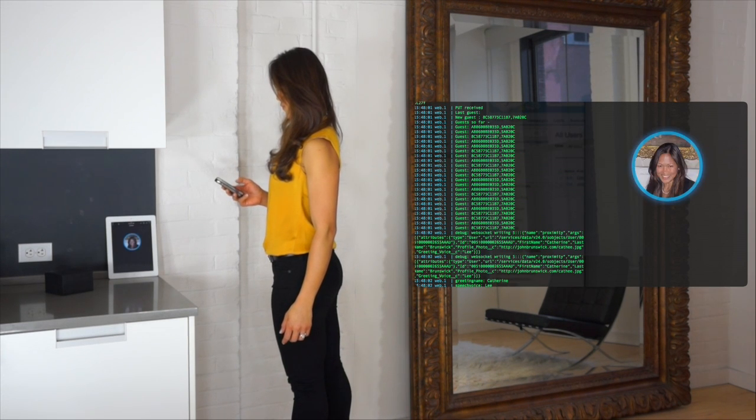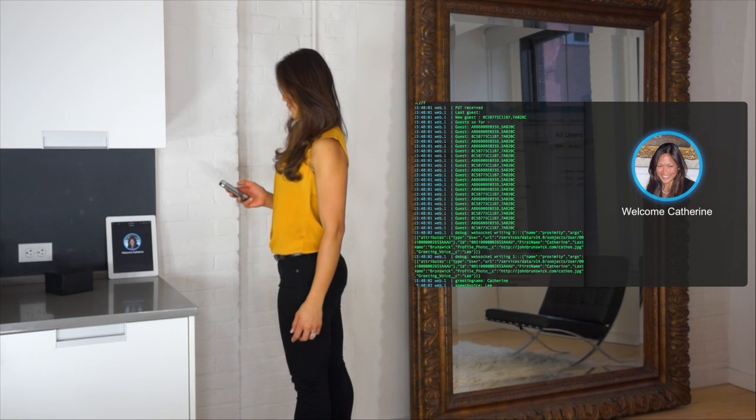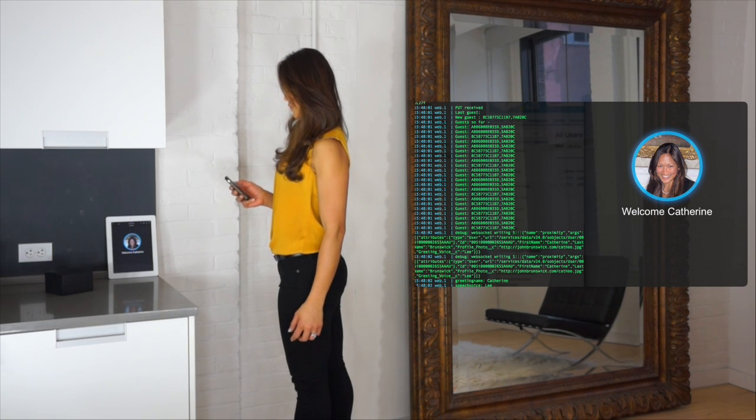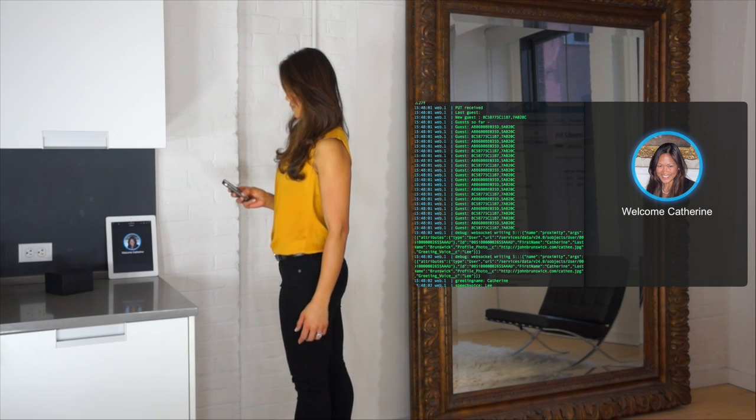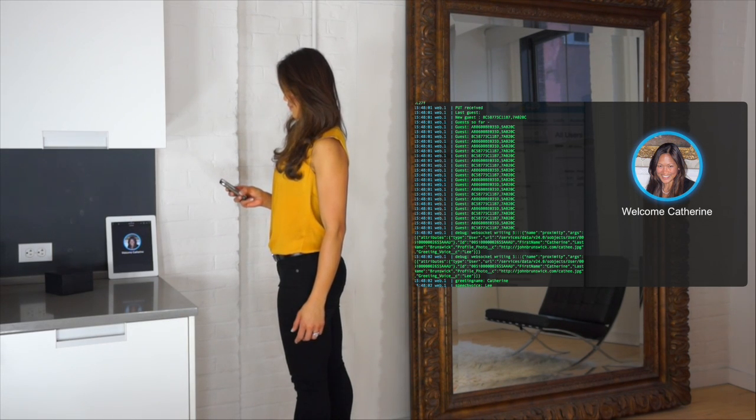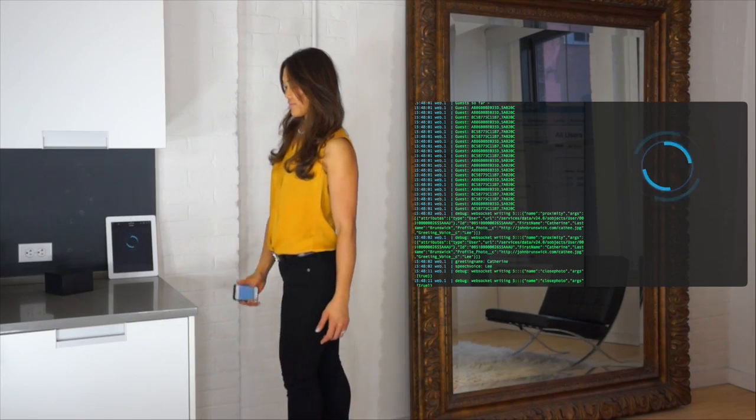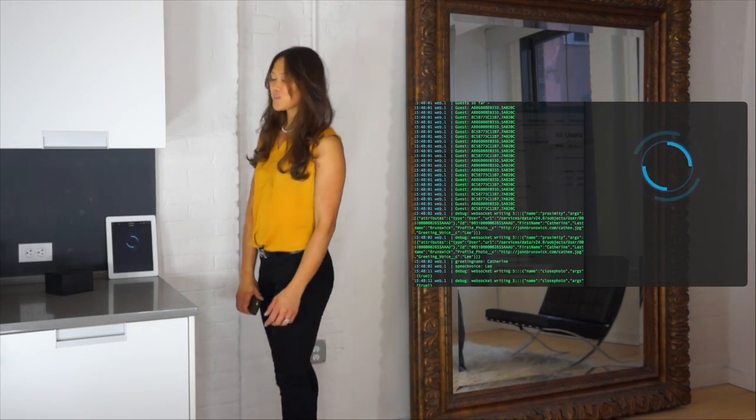Good afternoon, Catherine. You currently have one task. Task one: finalize marketing materials for the next week. You can see that the system just greeted Catherine based on her physical presence.